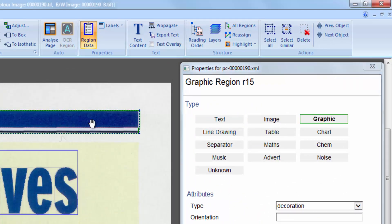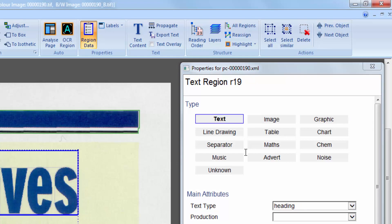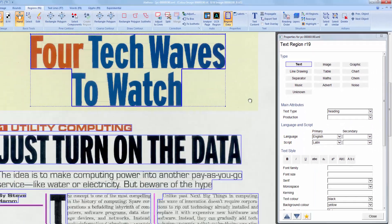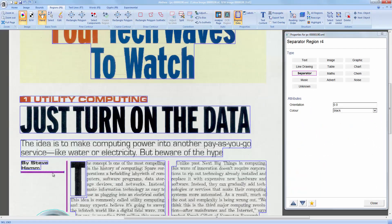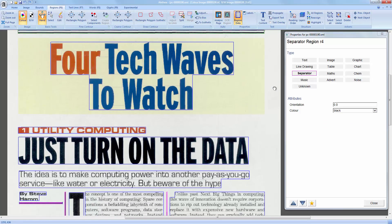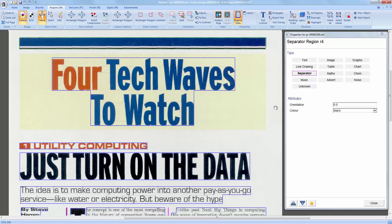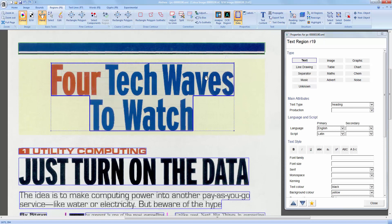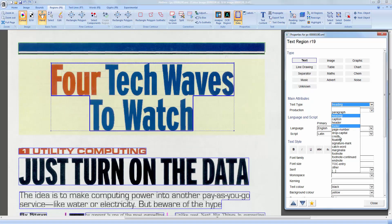Aletheia supports 13 different types of regions and many more subtypes. Each region type contains different attributes. For text regions, for example, you can specify text type, production, language, script and font properties.